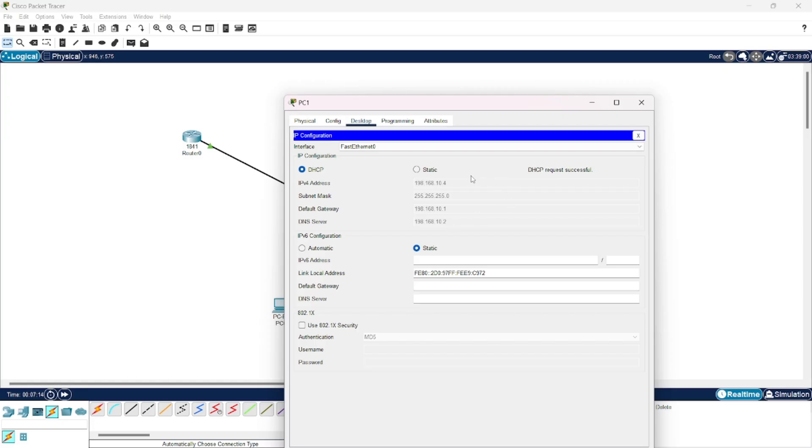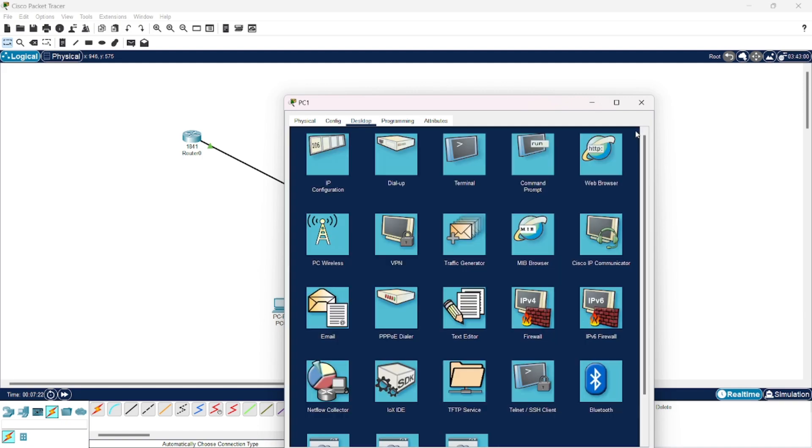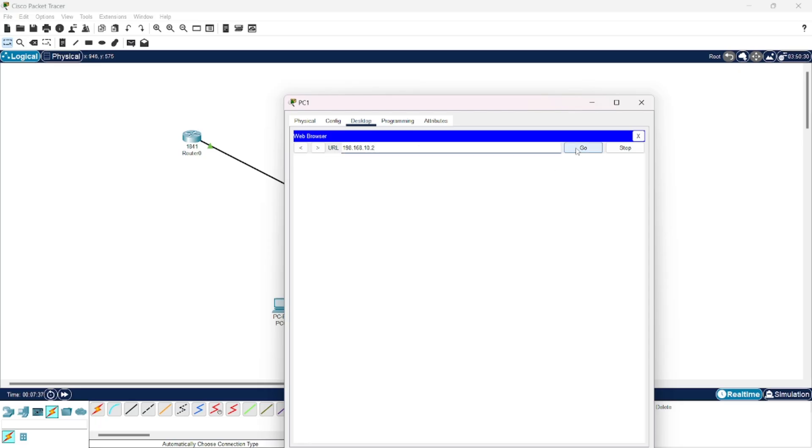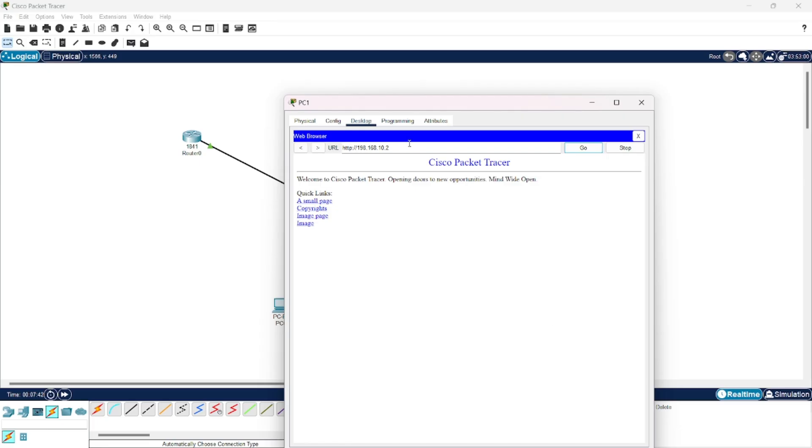Here also you can see. Now to check if our IP address has been mapped with a domain name or not, you will go to web browser. And here in URL, write the IP address of the DNS server. Press go. Here you can see we have arrived on this webpage.